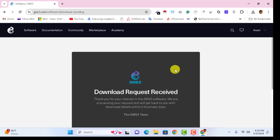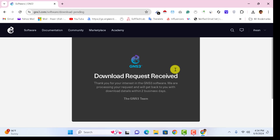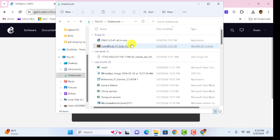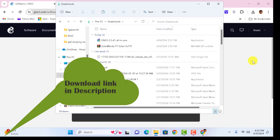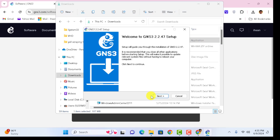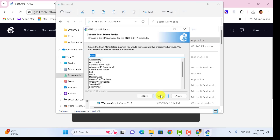That is the same method to download GNS3. For this video demonstration I have already downloaded GNS3, so if I open my downloads folder — don't worry if you need to download it, I have provided the link to download the file from GNS3.